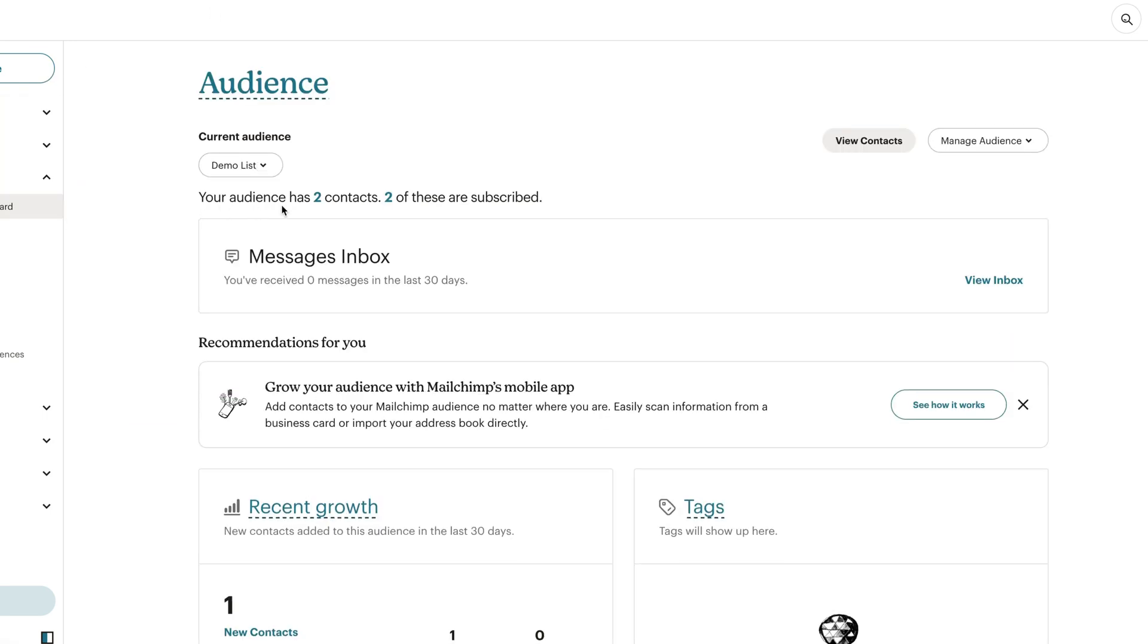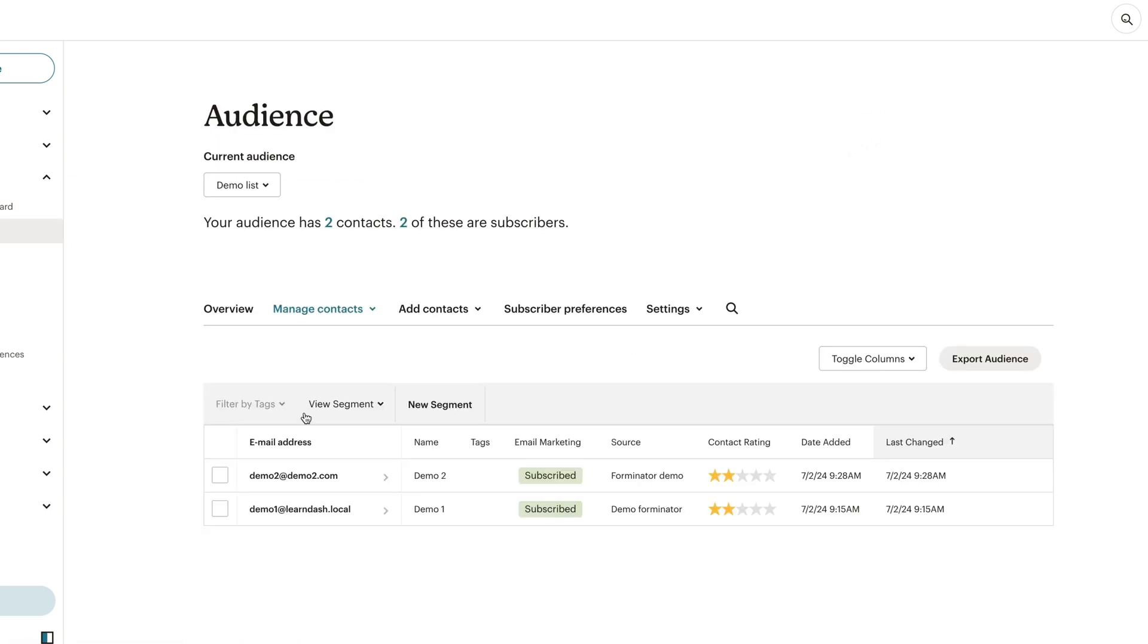Open up the MailChimp audience dashboard. Now it says I have two contacts. Let's view those. And done. So it works.